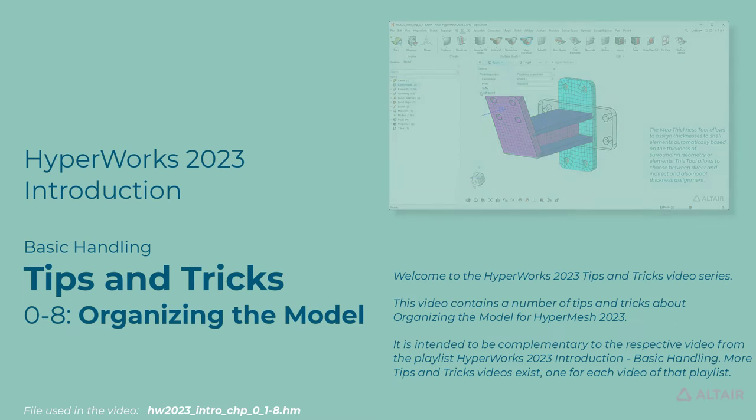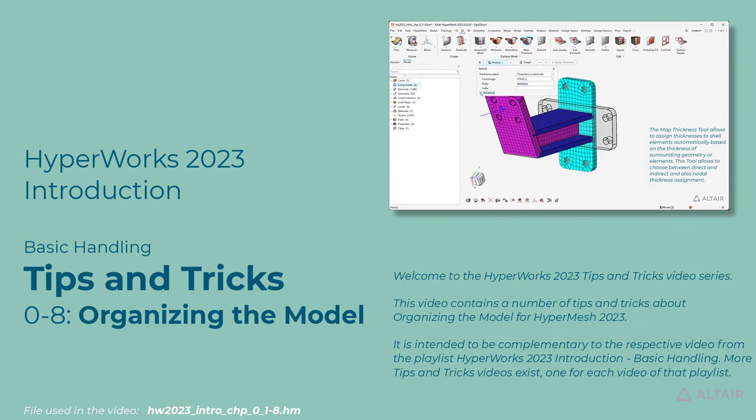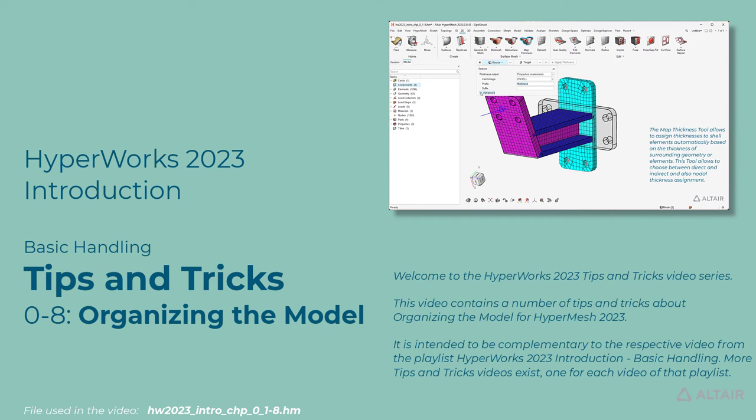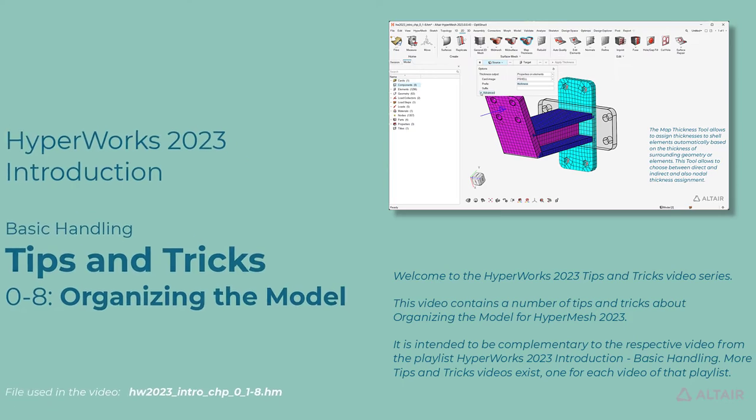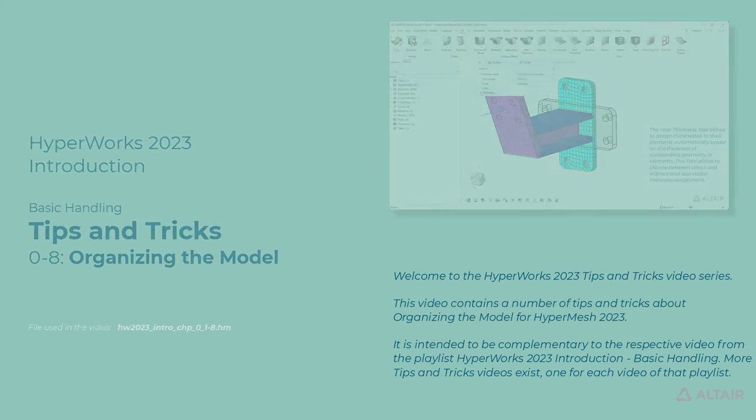Welcome to the HyperWorks 2023 Tips and Tricks Video Series. This video contains a number of tips and tricks about organizing the model for HyperMesh 2023. It is intended to be complementary to the respective video from the playlist, HyperWorks 2023 Introduction Basic Handling. More tips and tricks videos exist, one for each video of that playlist.